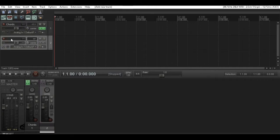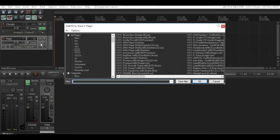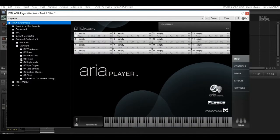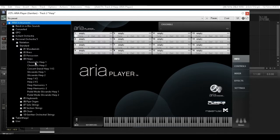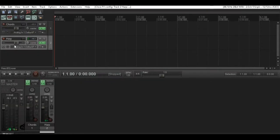Now we're going to add the track for the harp. There are different ways I could have done this in Reaper — I could have used multi-outs and just had one instance of the VST for GP05, but that may not work the same way in other DAWs. So I wanted to try and keep this as least Reaper-specific as possible.